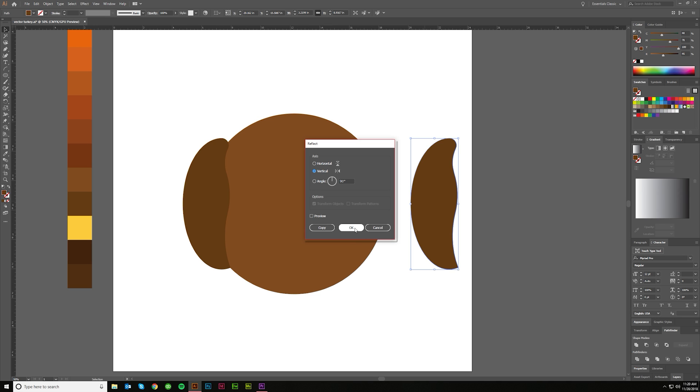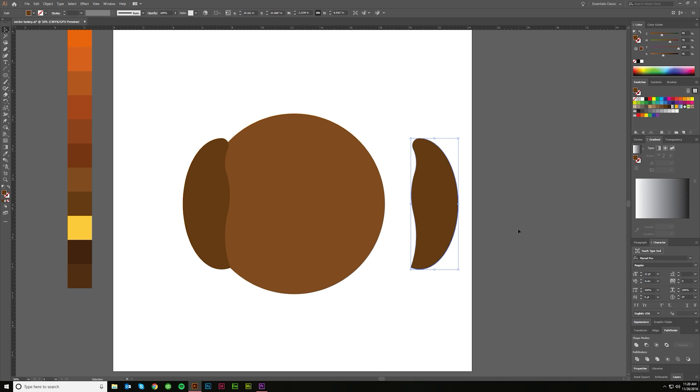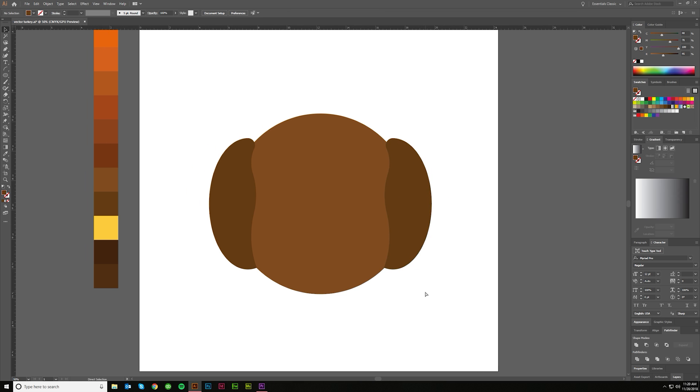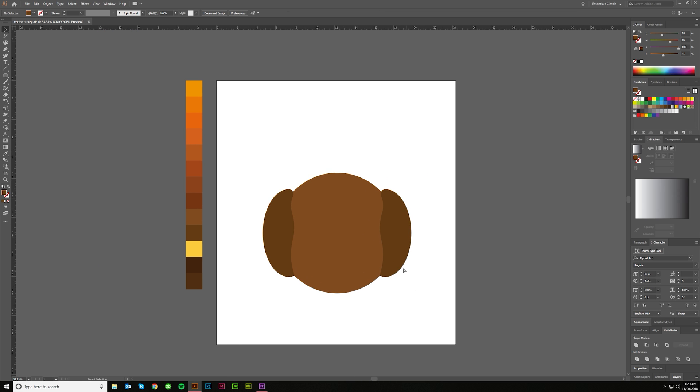Here I'm making a copy. I'm reflecting, vertical, hit OK, boom. You don't want to have to draw the same thing twice. There's absolutely no reason to do that.